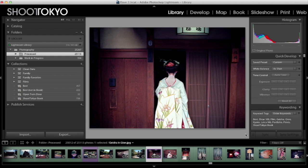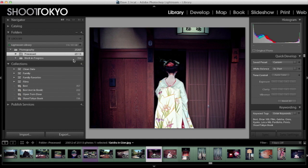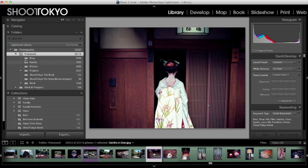I store my Lightroom library on an external hard drive. That way I can switch between Macs very easily and still have access to the same library. I've got one external drive that's only a terabyte in size that I call Lightroom Library. In there I have only one folder called Photography, and in that folder I keep two separate sub-folders: one called Processed and one called Work in Process.